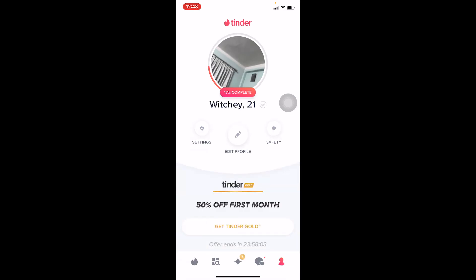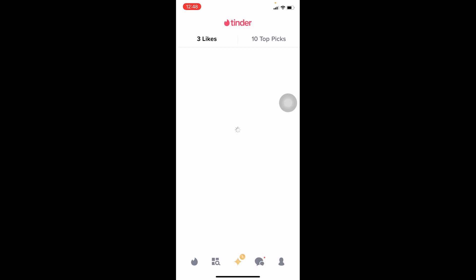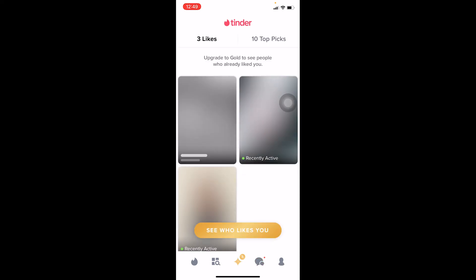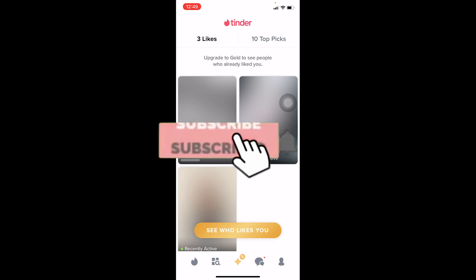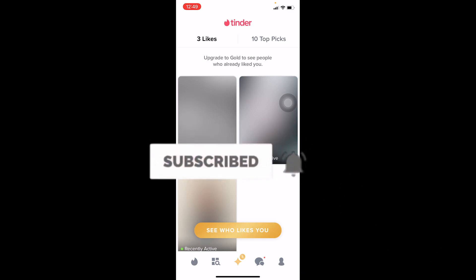That's basically how you can delete a Tinder account. If you found our video helpful, don't forget to hit like and subscribe to our channel How To Guide. I'll see you guys next time, bye bye.